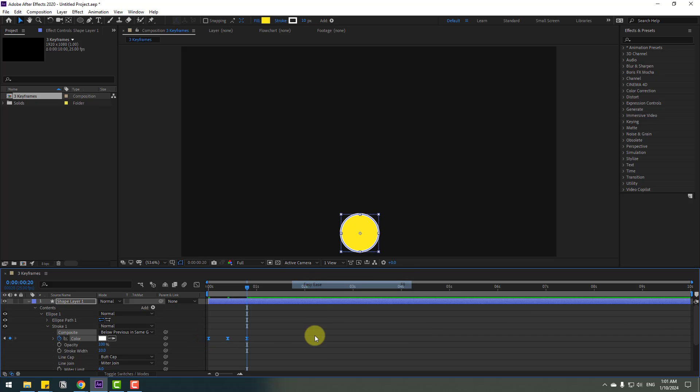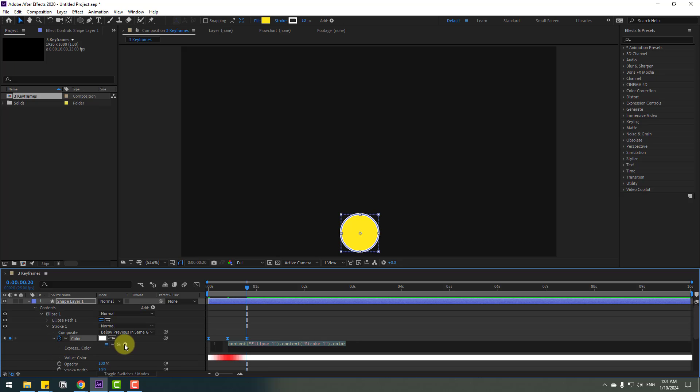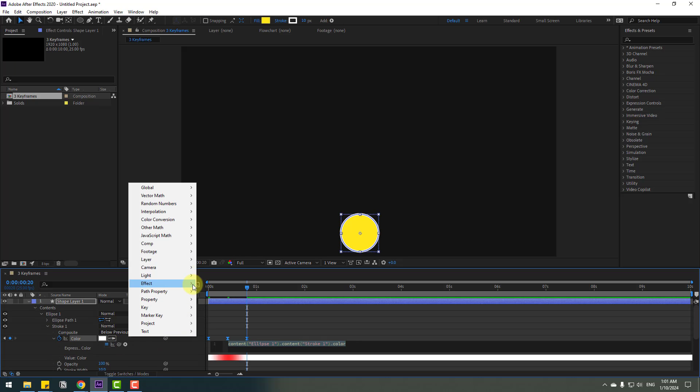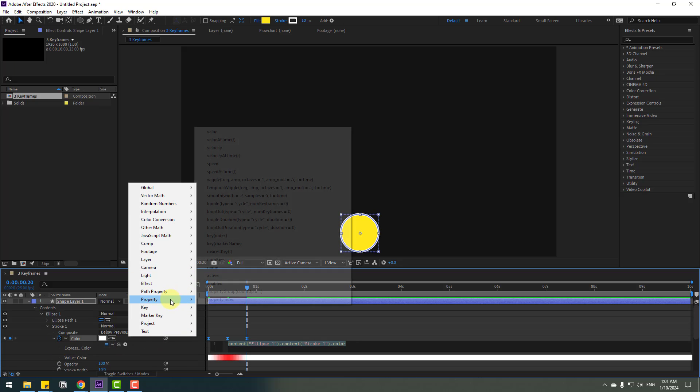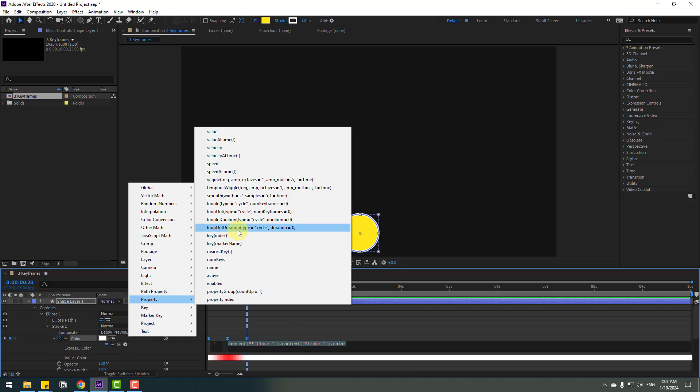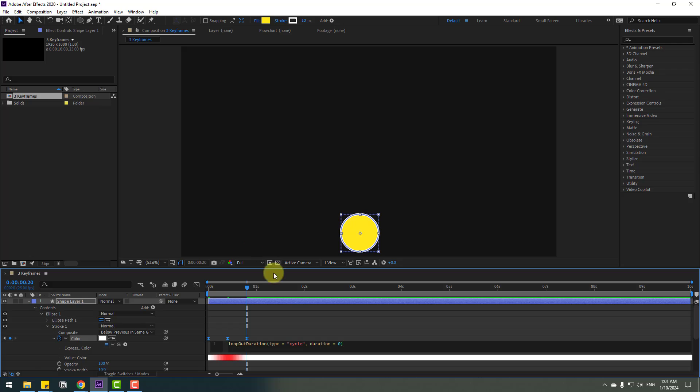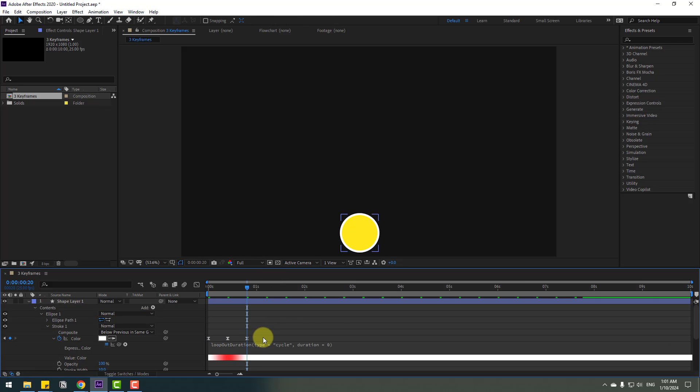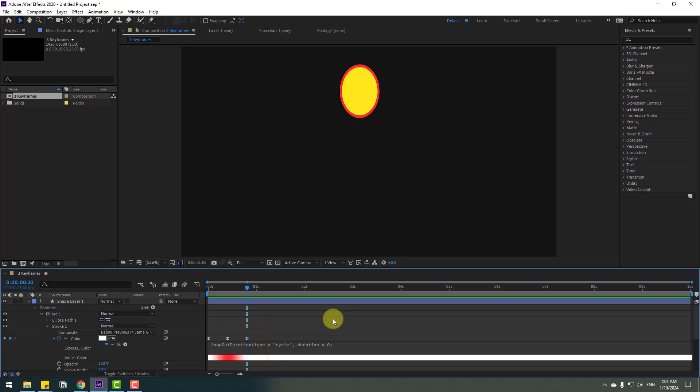Select the first keyframe, copy and paste. And select keyframes, make easy ease. Again, hold Alt, click the time icon. Go to the display button, property, and loopOut duration. And click this empty area to close the expression. Let's see. Nice.